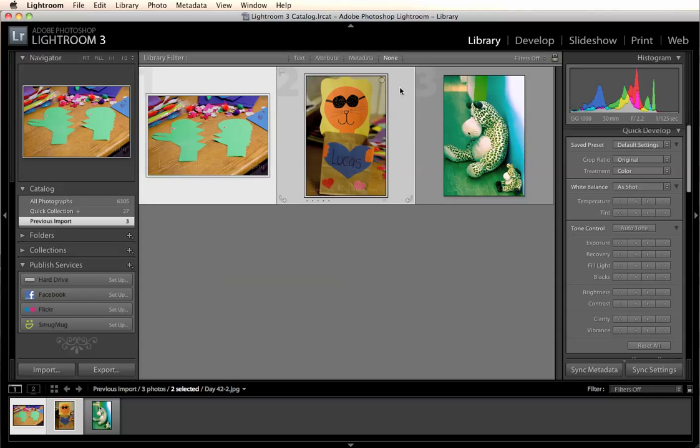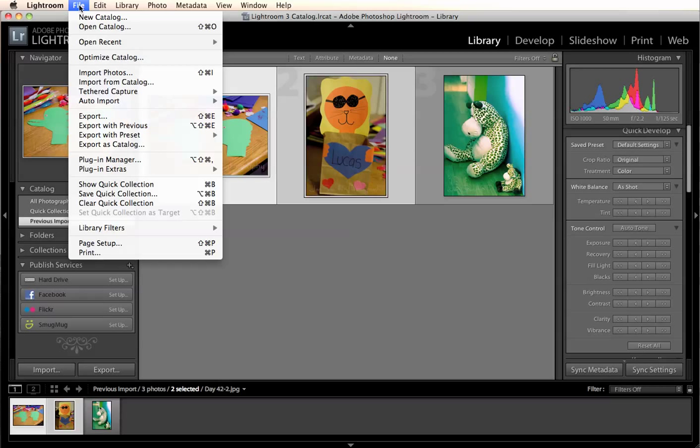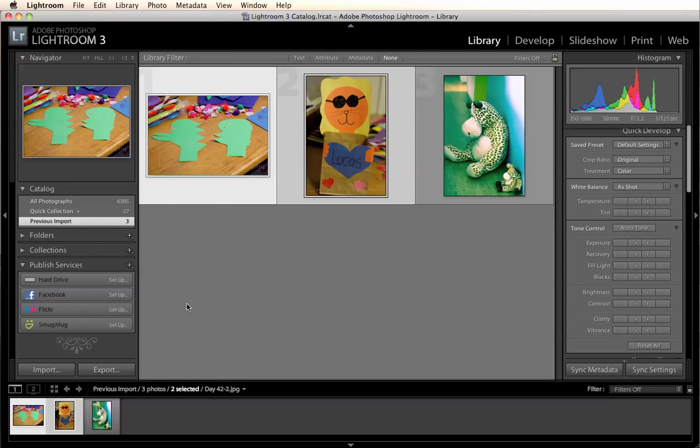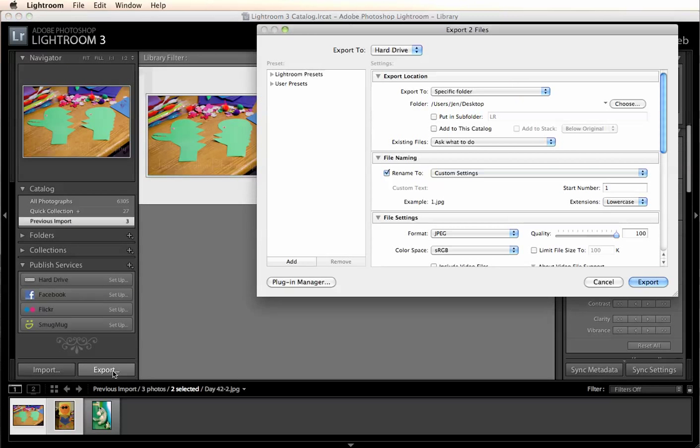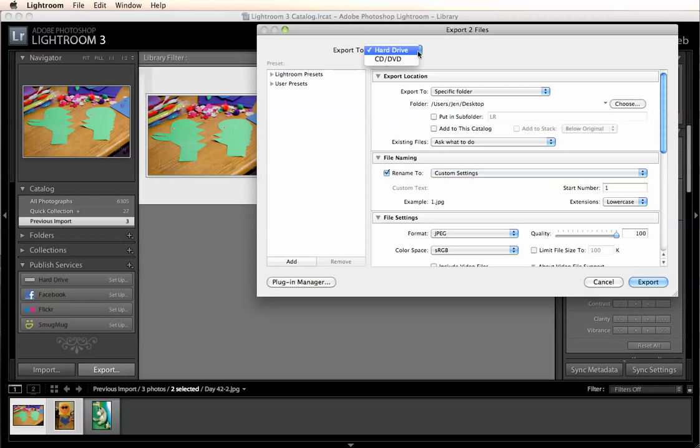So when you're ready to export you can go to the top, export from the file menu or you can go right down here at the bottom and select export. There's a bunch of different options in your export pop up window. So I'm going to export it right to my hard drive and set it to a CD.